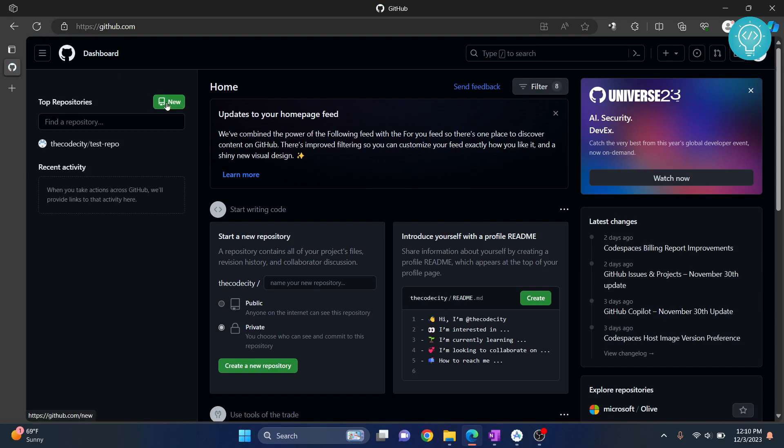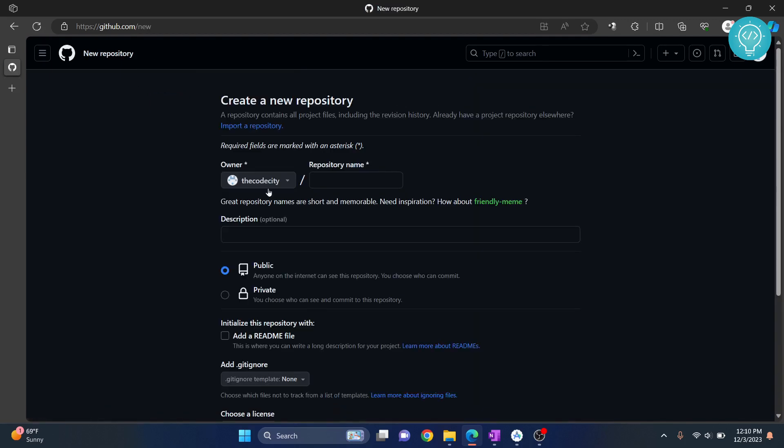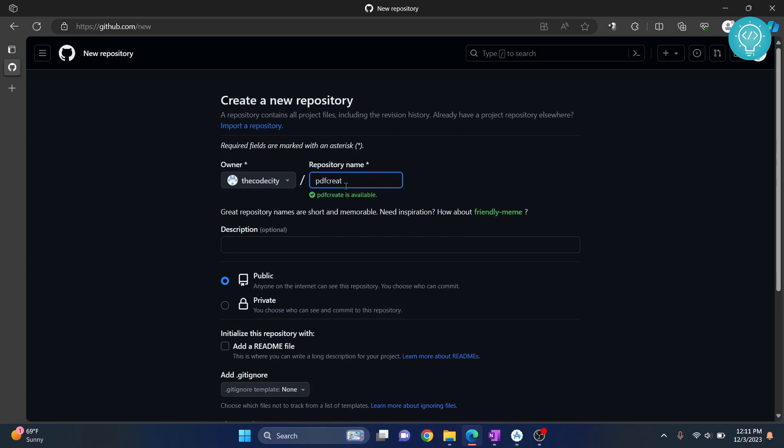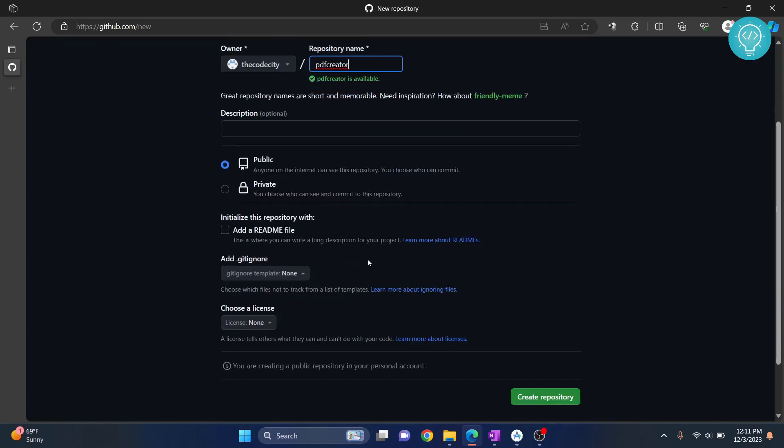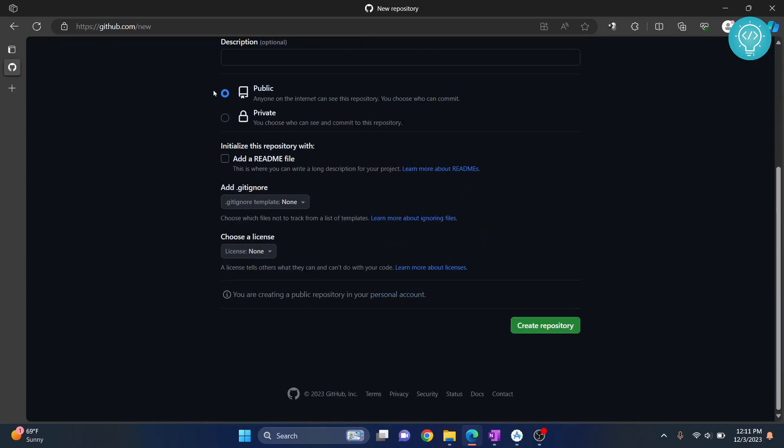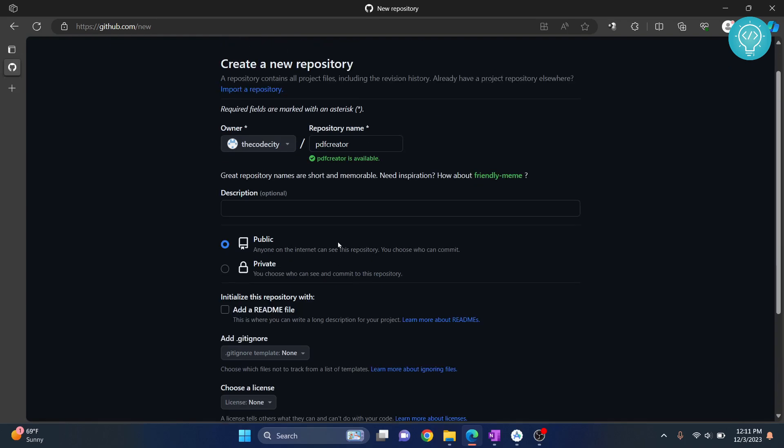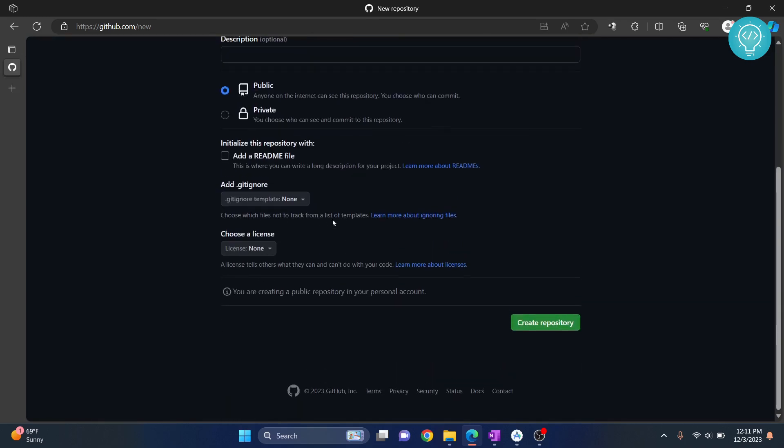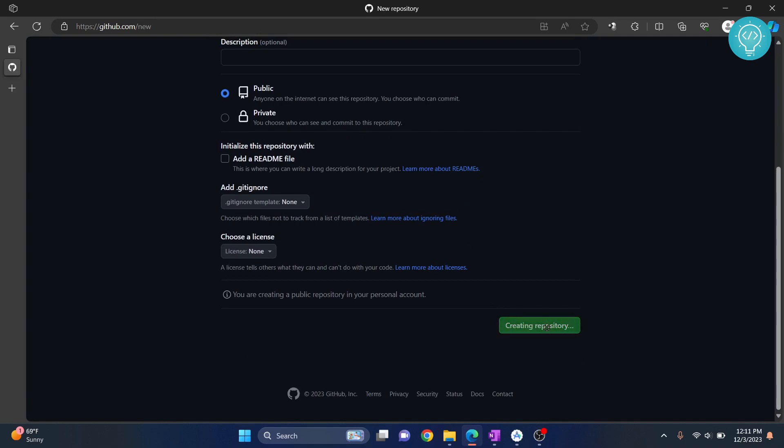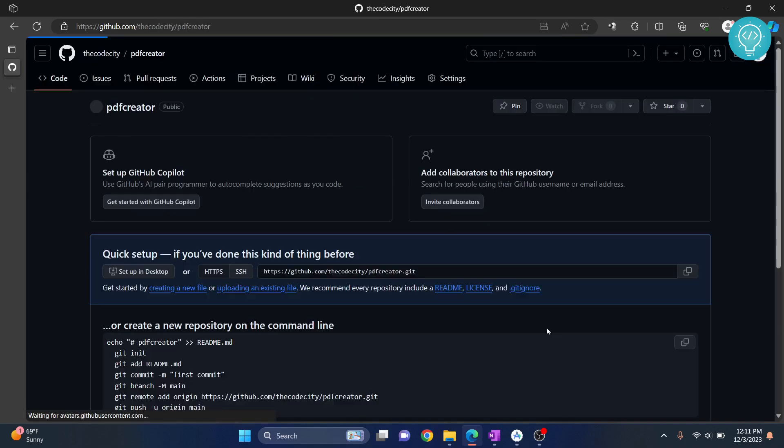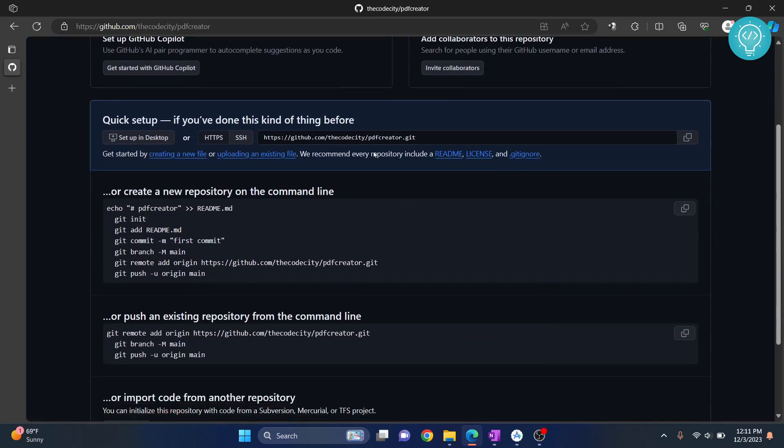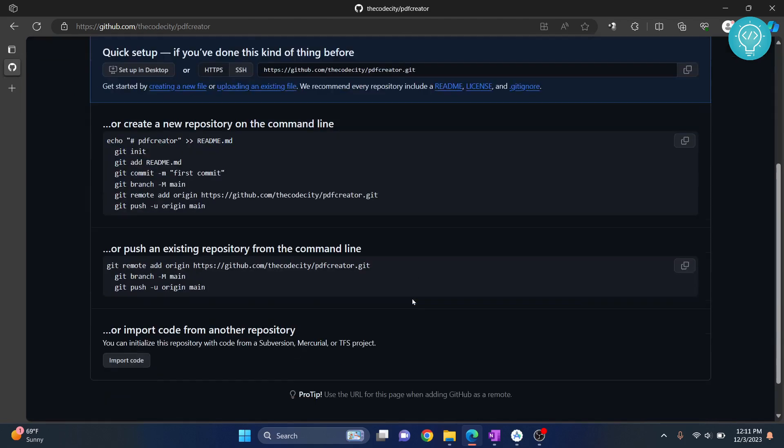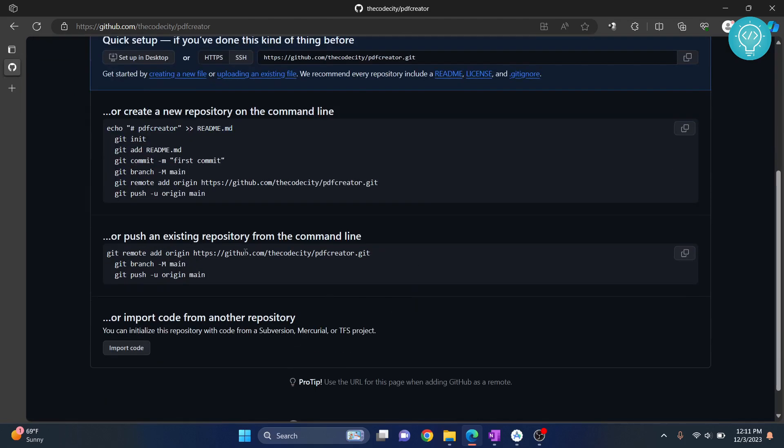Now let's create a new repository by clicking on this button here. Let's give this a project's name, so let's call it PDF Creator - this is our app's name. You can make it private so only people you add can access it, or public so everyone can access this repository. Add a description if you want - I'll leave it empty for now. Click on create repository, and once the repository is created we are ready to push code to this. What you need to do is copy this command.